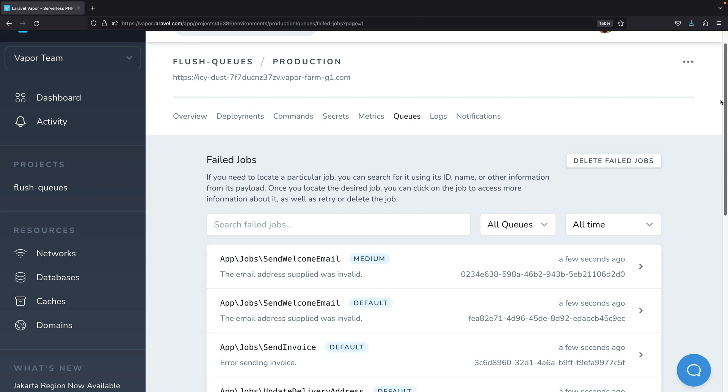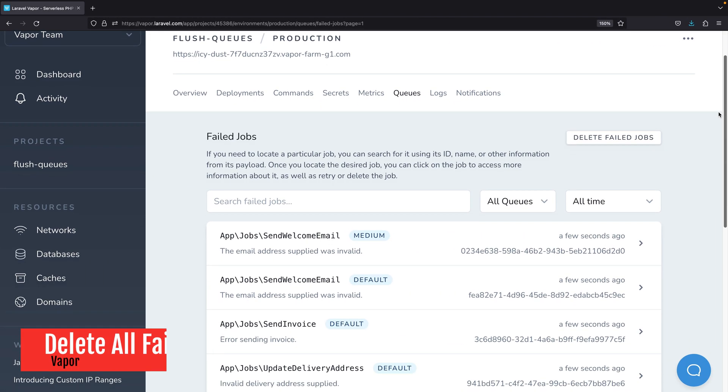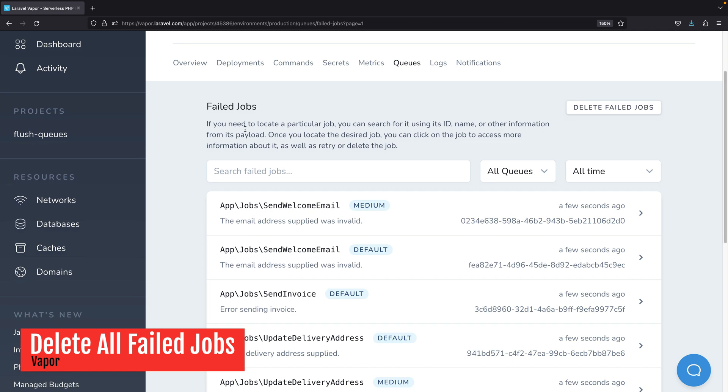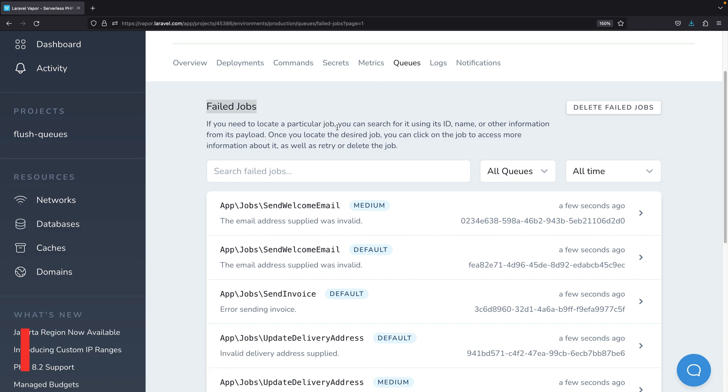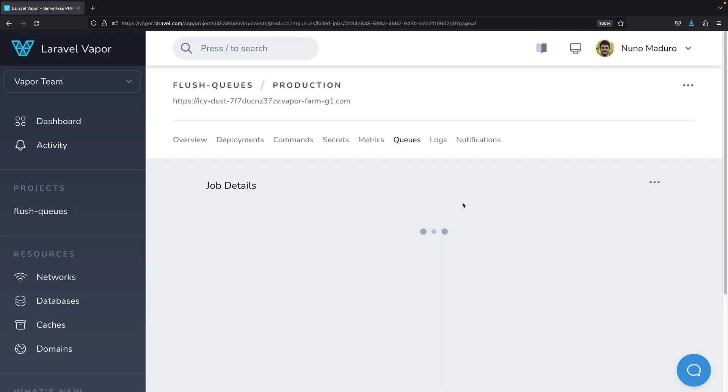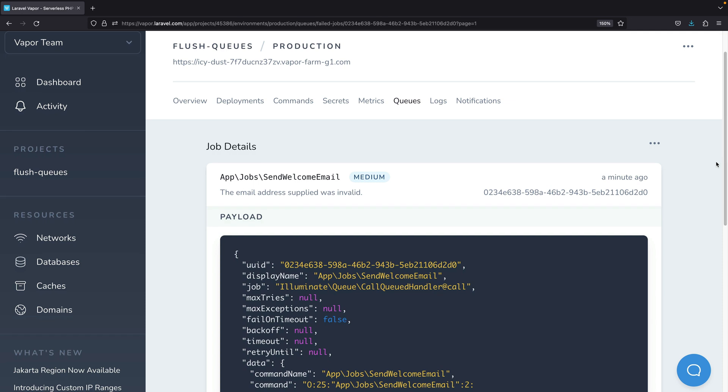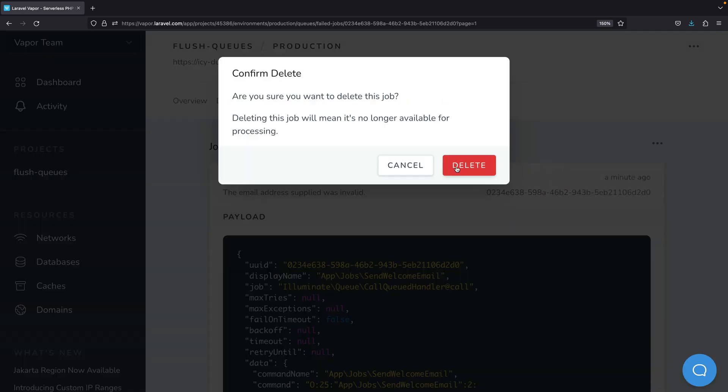Last week, we introduced the possibility of visualizing failed jobs directly from the Vapor dashboard. However, a feedback we got from our customers is that it can be cumbersome to delete failed jobs one by one.